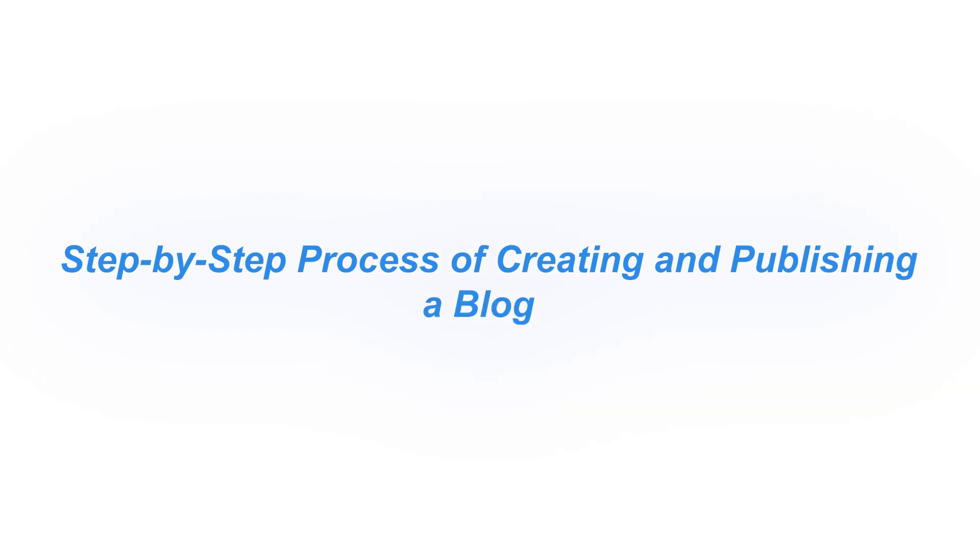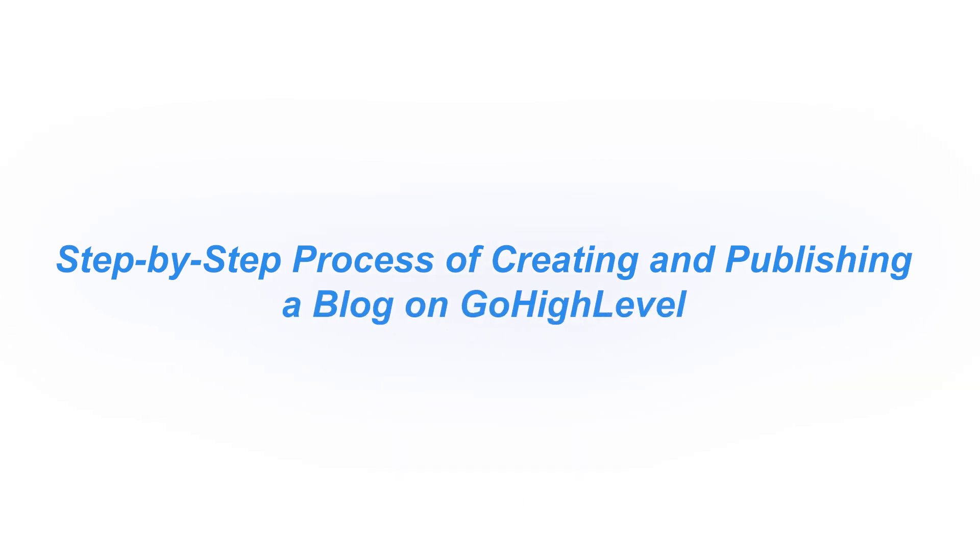Hi guys, Jeremy here, and today I'm going to walk you through the step-by-step process of creating and publishing a blog on Go High Level. No matter if you're new to the platform or you're looking to improve your content marketing strategy, this tutorial will make the process simple and easy to follow.